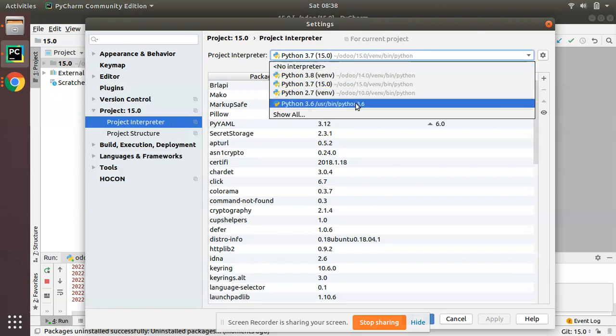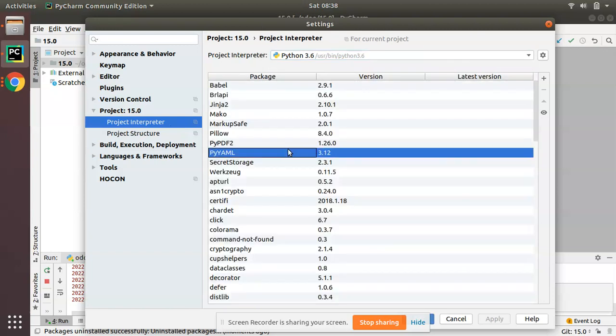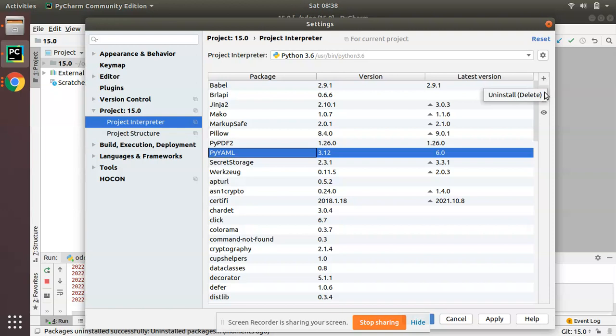Choose the interpreter, select the package, and click uninstall. This is how we can uninstall a Python package from PyCharm. That's it for the day. Have a nice day, thank you.